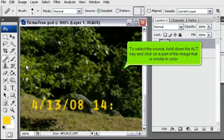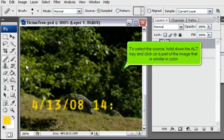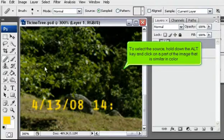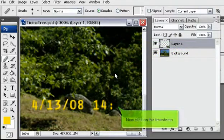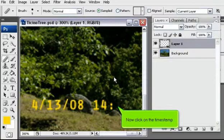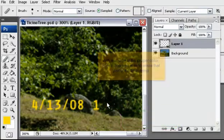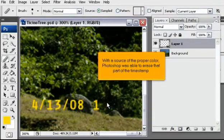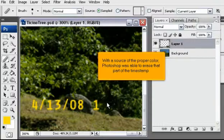To select the source, hold down the Alt key and click on a part of the image that is similar in color. Now, click on the timestamp. With a source of the proper color, Photoshop was able to erase that part of the timestamp.